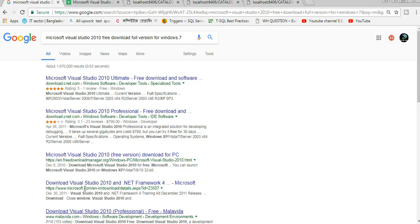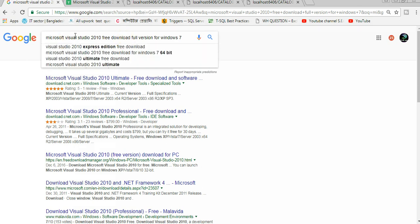First of all, go to your browser and go to google.com. Write Microsoft Visual Studio.